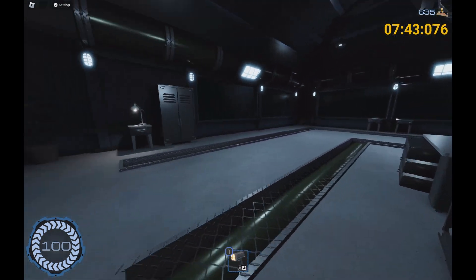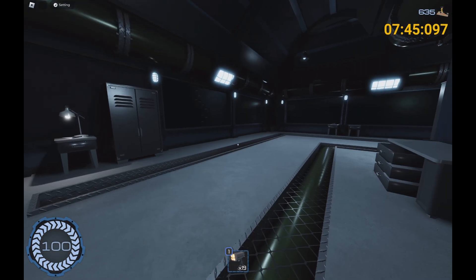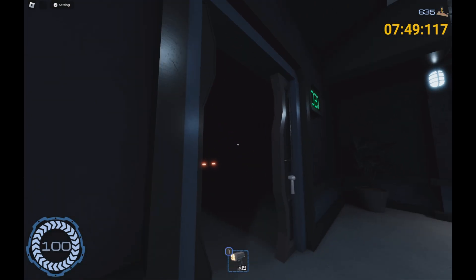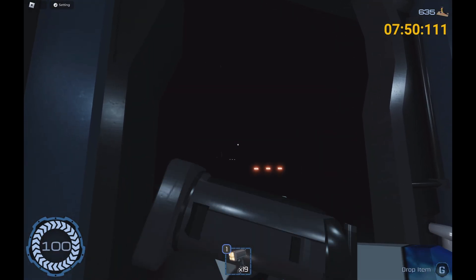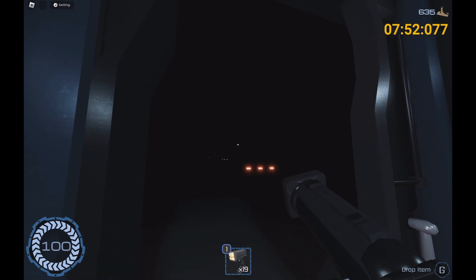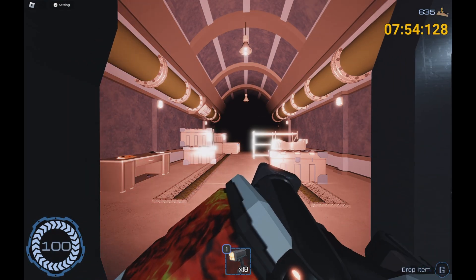Okay everybody, so what you're going to need to do is... oh by the way, hello, welcome to the video. What you're going to need to do against these little sentry things is...